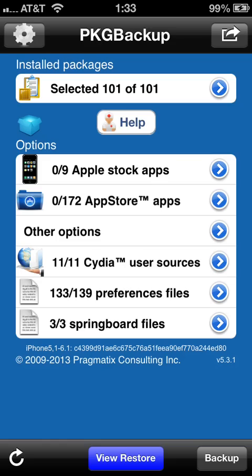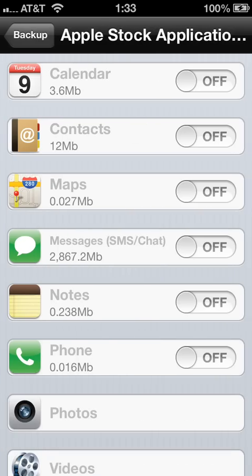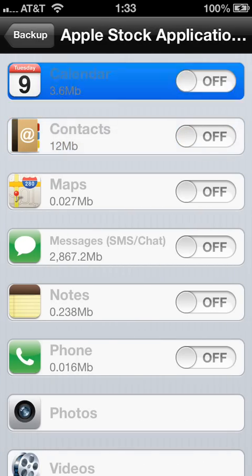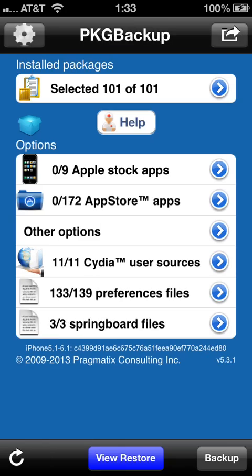If you would like to backup the whole phone, you can choose the top three options. Hit the blue arrow and turn all of these on, choosing whichever ones you want to backup.